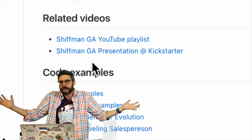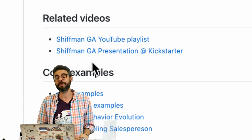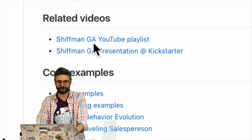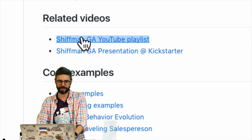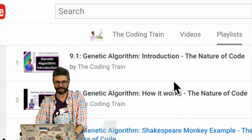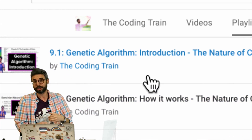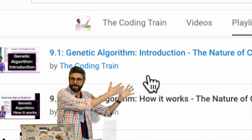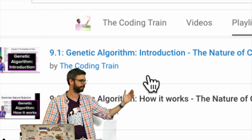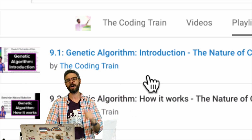Normally in this introductory video I might introduce the topic of genetic algorithms, but this video is really, really short, because the very first video in this particular playlist — which should come up next — actually does that. So: genetic algorithm introduction. You can just go right to that next video where I'll actually talk about what a genetic algorithm is and how it can be applied.